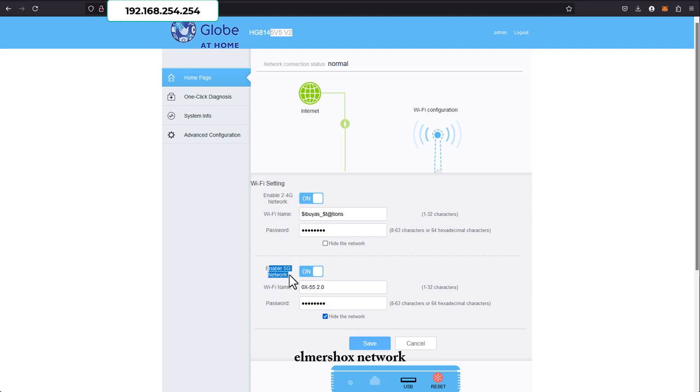I have a separate video explaining the difference between both, but we are going to hide this Sibuya station Wi-Fi name.